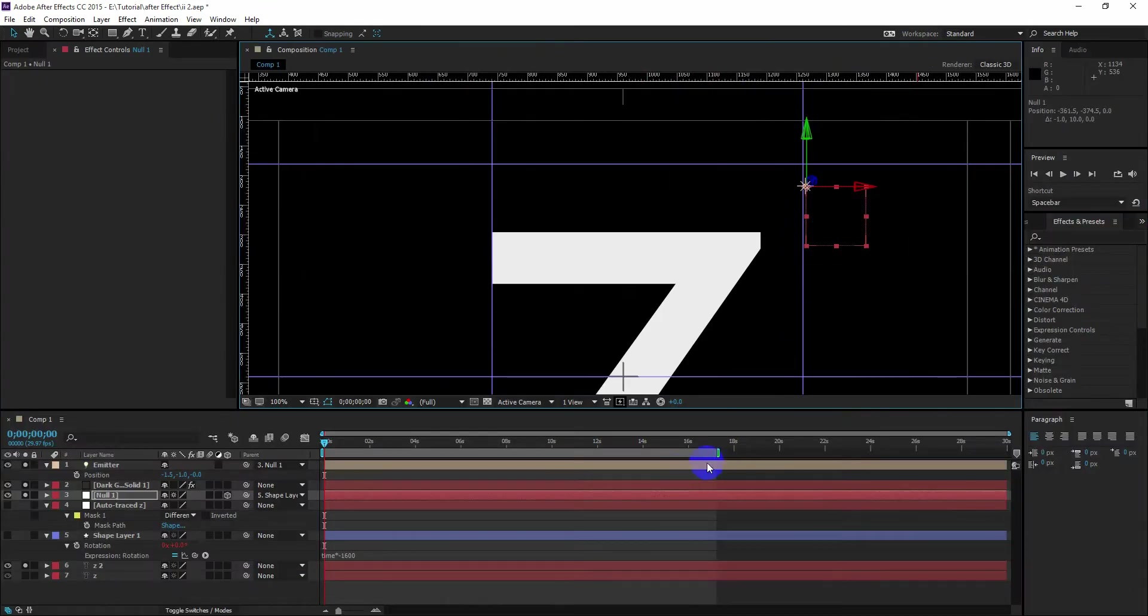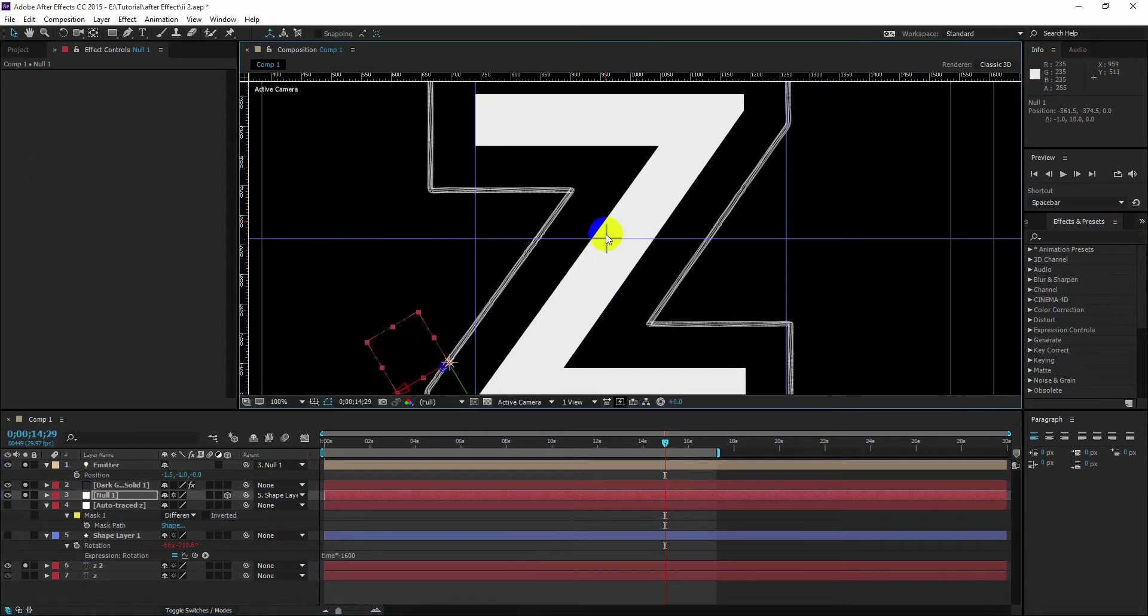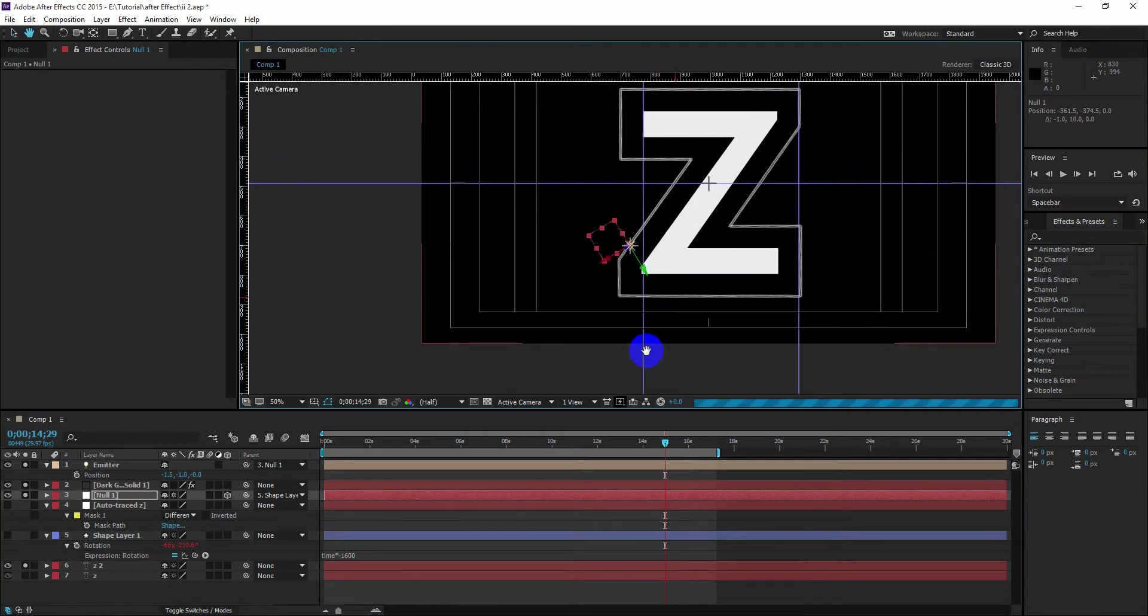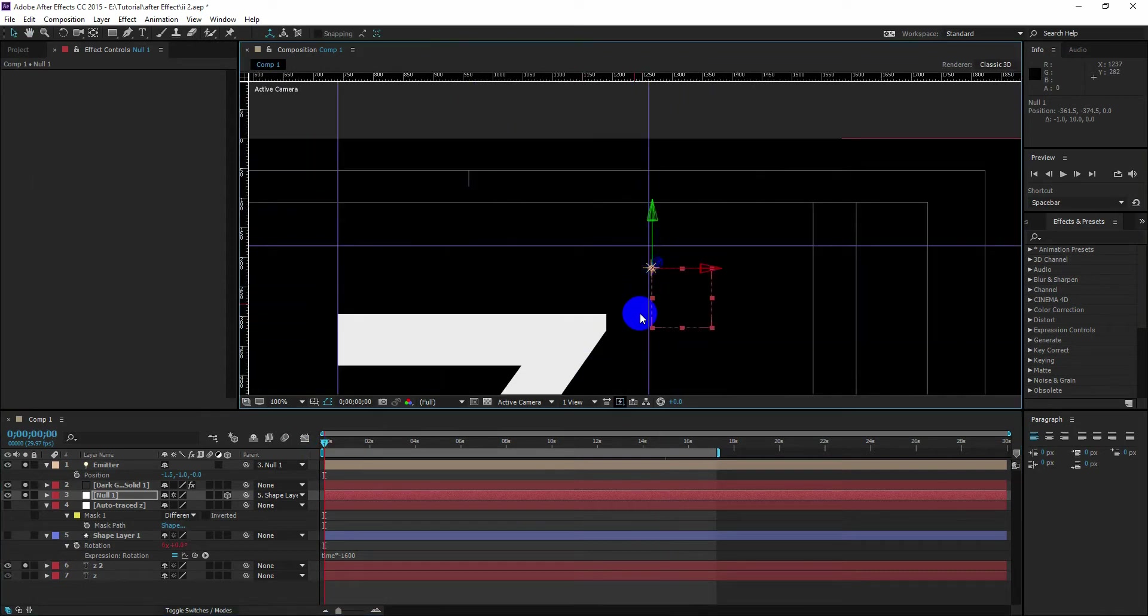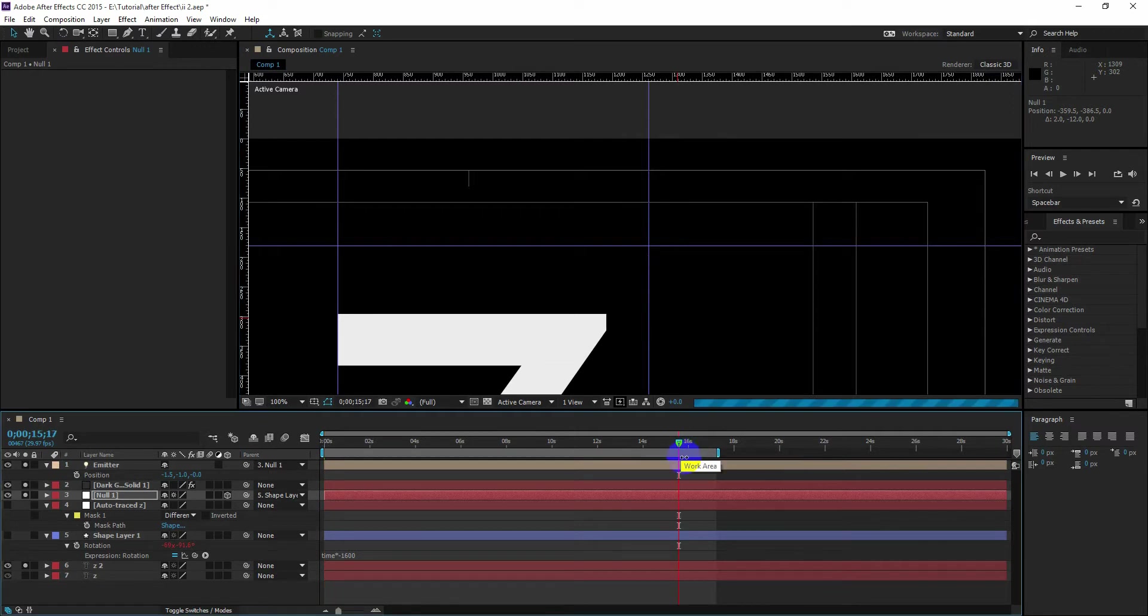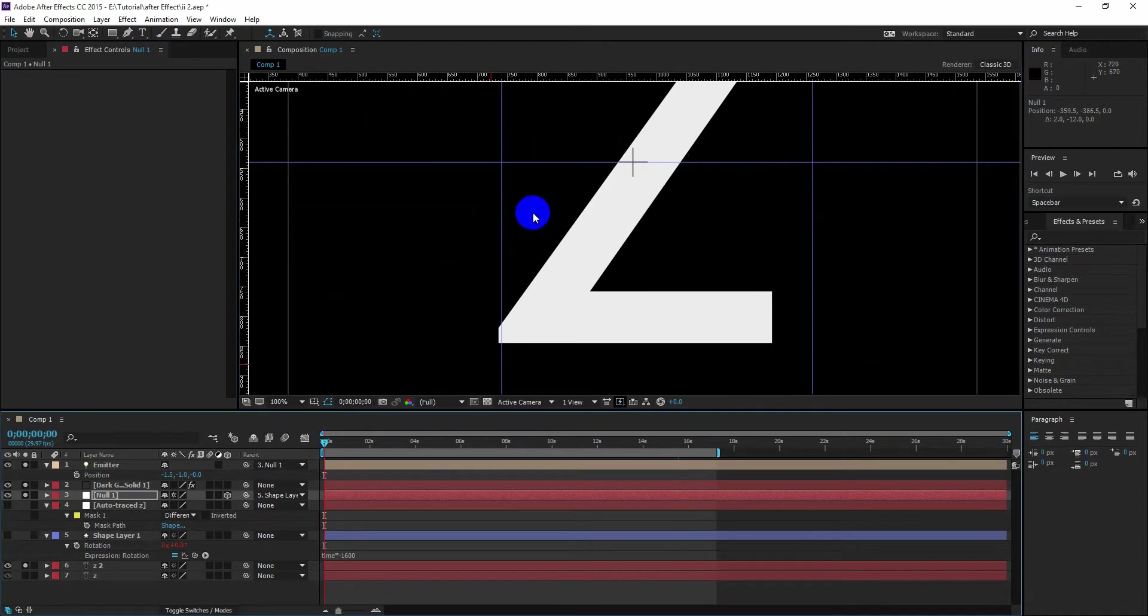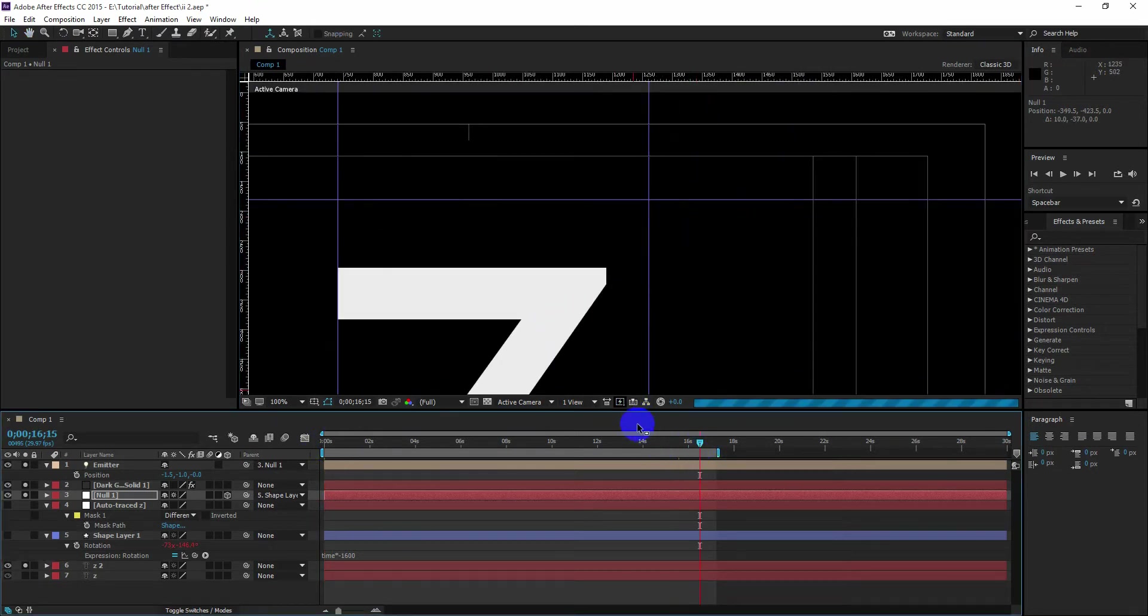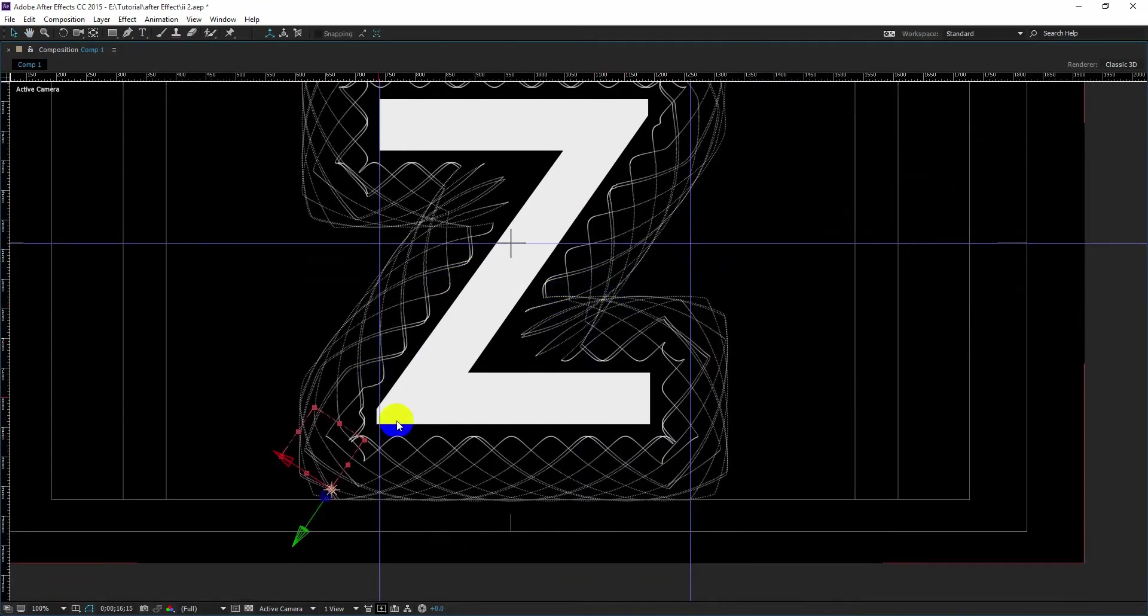Now hide every other layer. Now scrub the time slider to the end. Now you can see, and in this case the result doesn't look good. So we are going to change the position of our null object again. Change the position and scrub the time slider to the end. Now you can see, now we have different result. Change the position again and now it looks like something interesting.